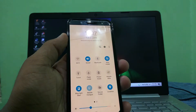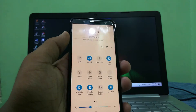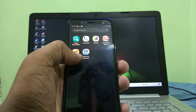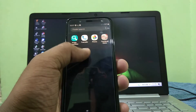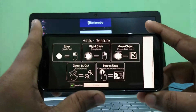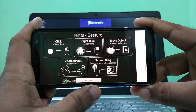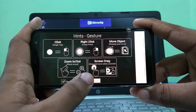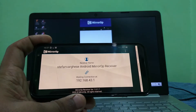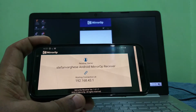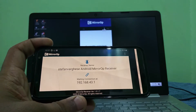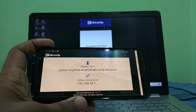To set up the mirror, you need to turn on the mobile hotspot and connect the Wi-Fi on your laptop from the mobile hotspot. Then go ahead and open the MirrorOp app on both the computer and mobile phone and set it up.